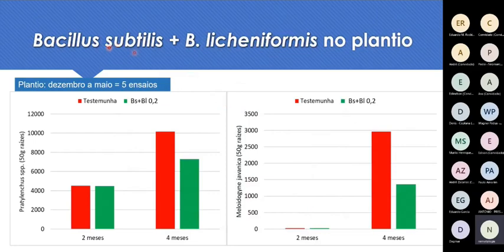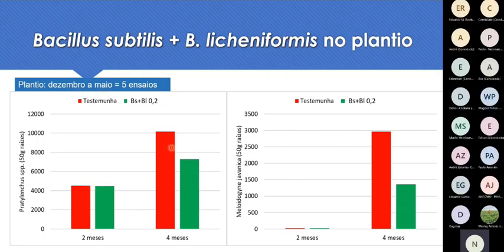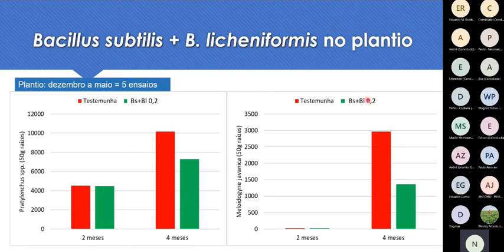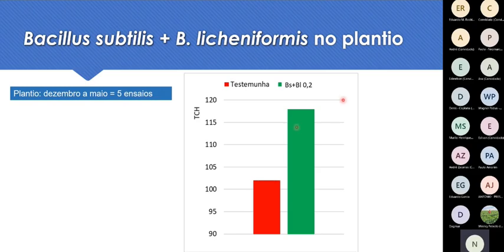Outro exemplo da mesma mistura de Bacillus, como média de cinco experimentos montados de dezembro até maio: nos primeiros dois meses não se vê diferença, mas aos quatro meses já se vê redução de Pratylenchus e Brachyurus, e também uma diferença grande nas populações de Meloidogyne aos quatro meses. Esse produto é bastante eficiente no controle de nematóides, e por causa desse controle há produtividade maior do que na testemunha.